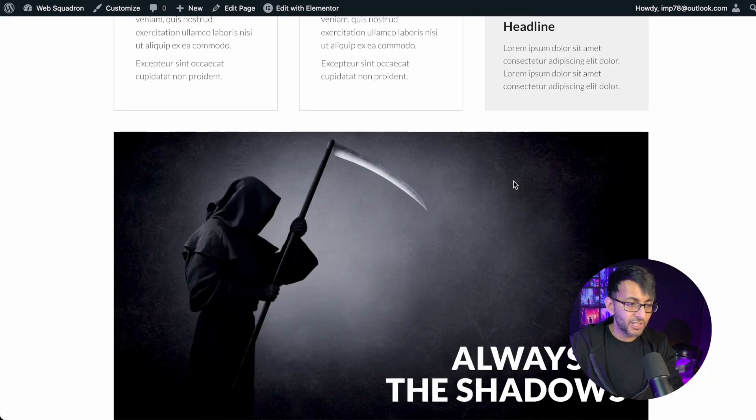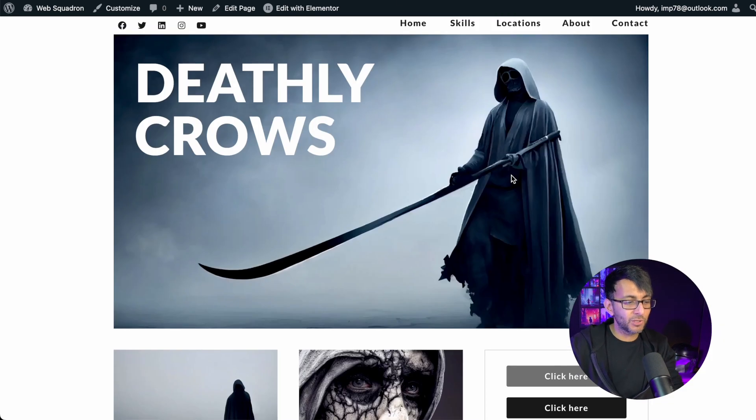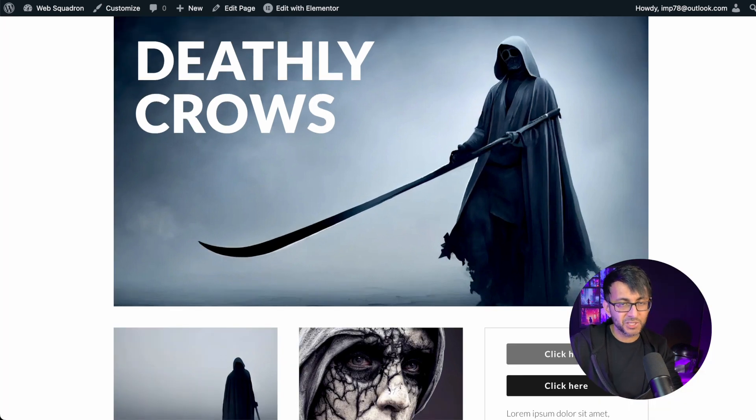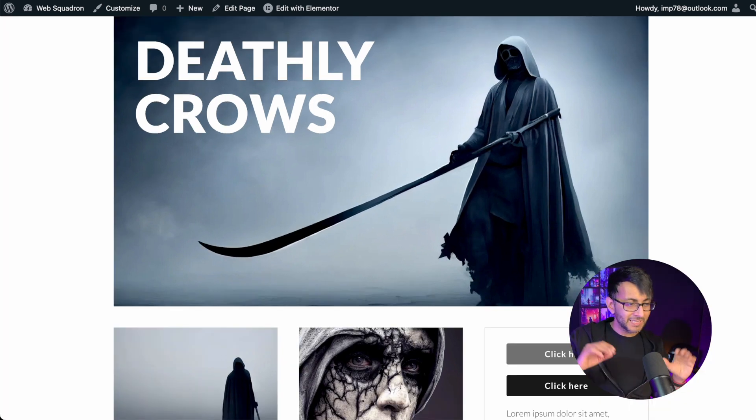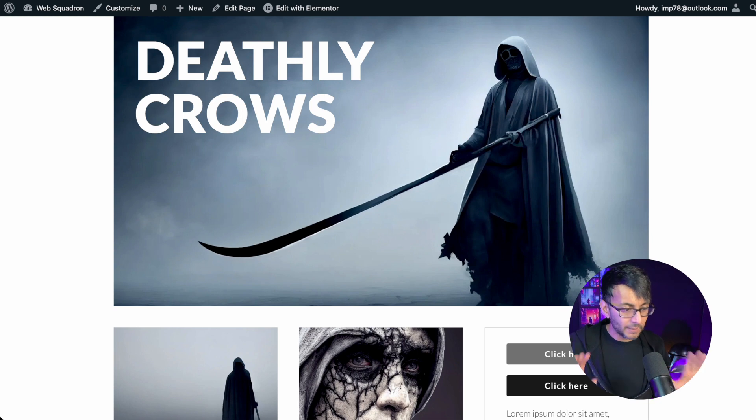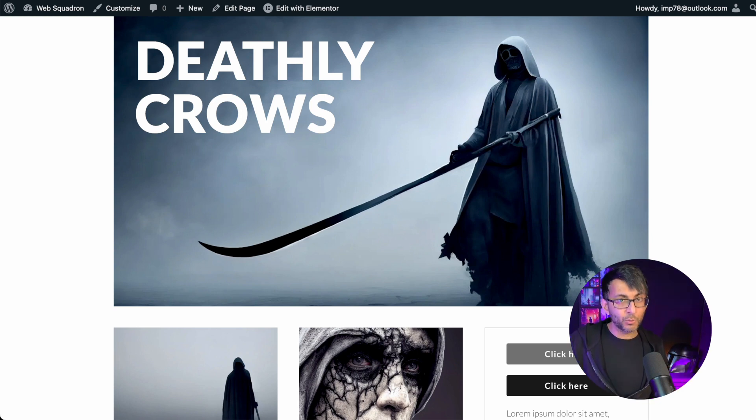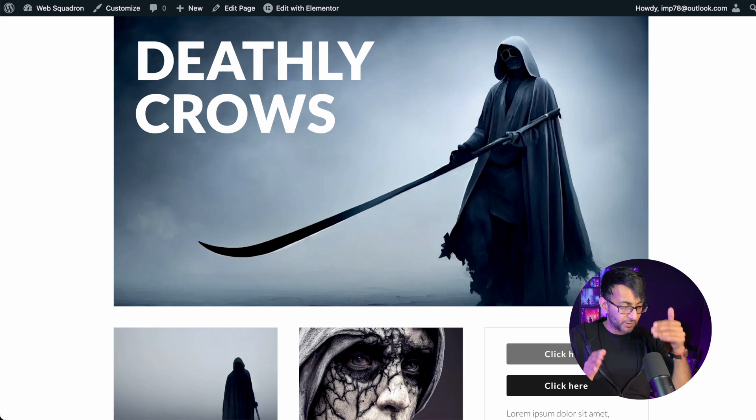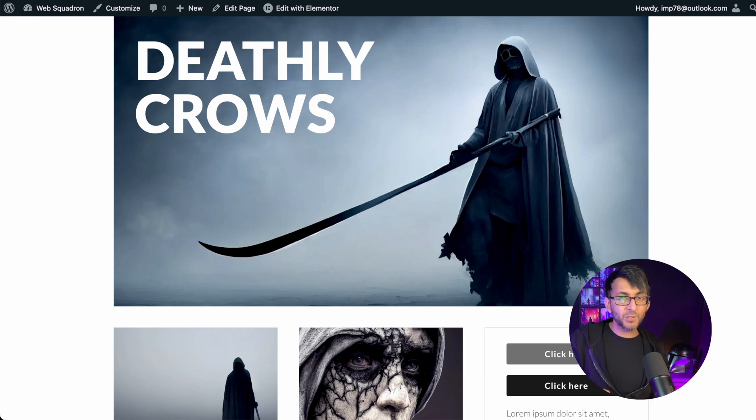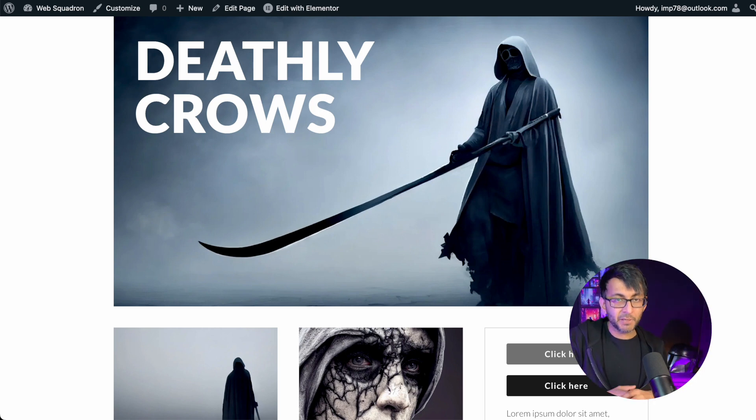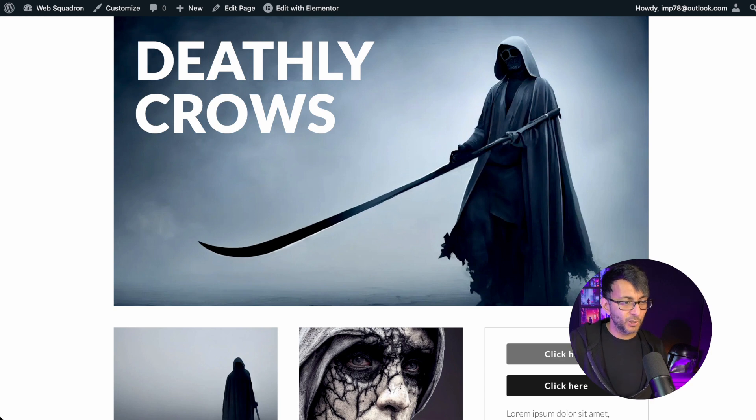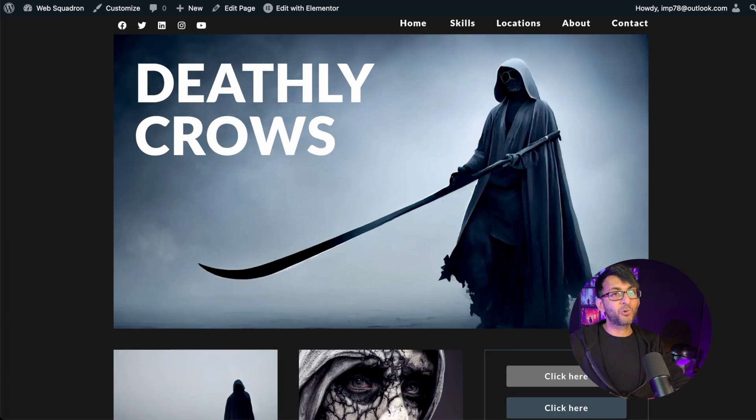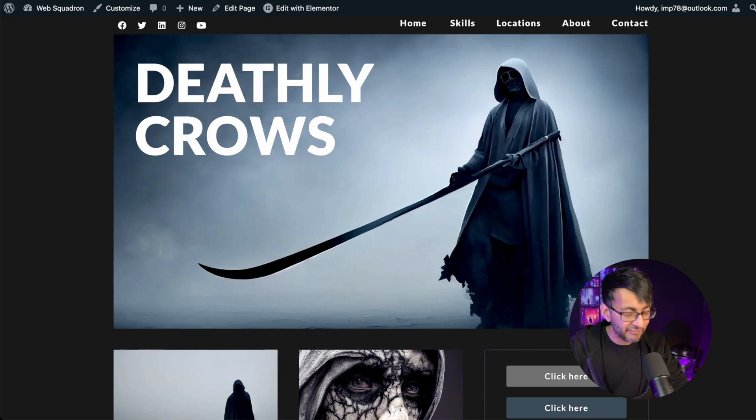But again, simple layouts without using too many widgets. Just think about your containers. Are they side by side? Think about your width. Think about the spacing above and below and you can make it look so damn good. Hey, I'm Imran Web Squadron. Hope you like, subscribe, share, and follow. I'll see you.